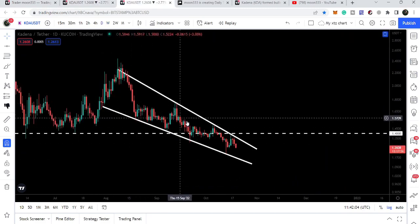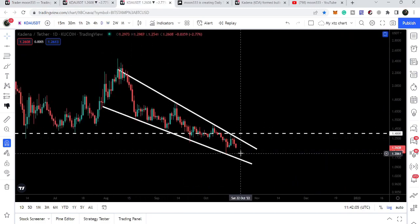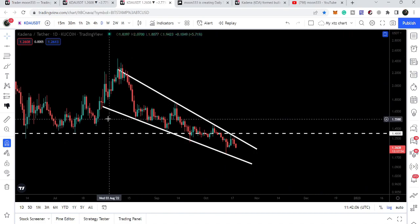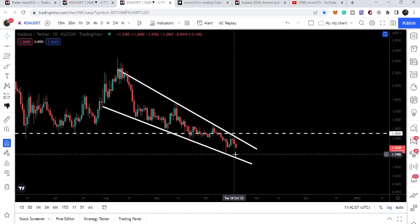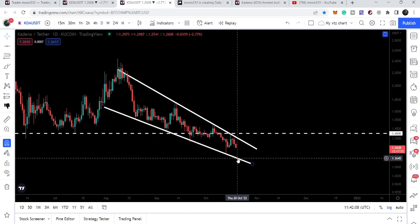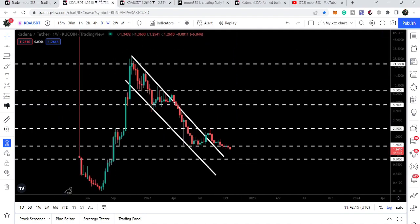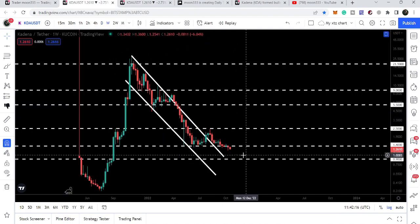The additional support on the daily time frame is the support of this falling wedge pattern. If we break that down, there is a probability that we may drop to the $0.90 support on the weekly time frame as a long-term support level.